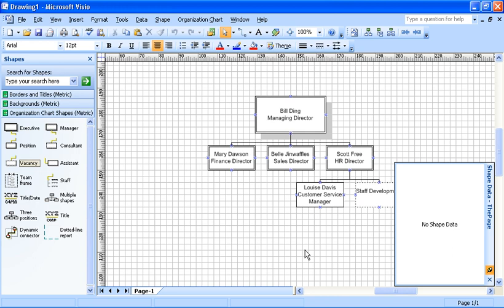Opening in Visio, I can see that I have a director shape, some manager shapes, a position shape here, and a vacancy shape. I have been adding some extra information as extra shape data.